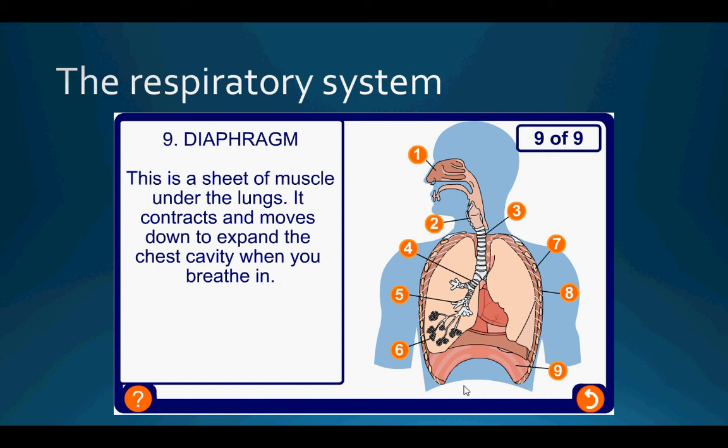Simply put, the respiratory system has two main functions: one, to bring oxygen into the body, and two, to take carbon dioxide out of the body.